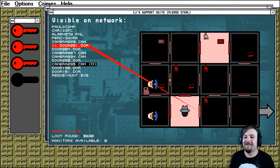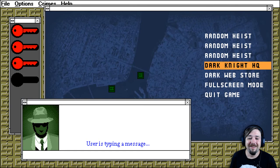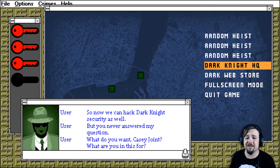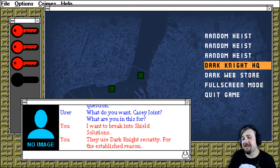Dude, that one was too hard. Man, I suck at this. That was fun though. We didn't make any money though, did we? Oh yeah, a little bit. A little bit. 600 bucks. So now we can hack Dark Knight security as well. But you never answer my question. What do you want, Casey Joint? What are you in this for? I want to break into shield solutions. They use Dark Knight security. For the established reason. Why? That's where the big score is.